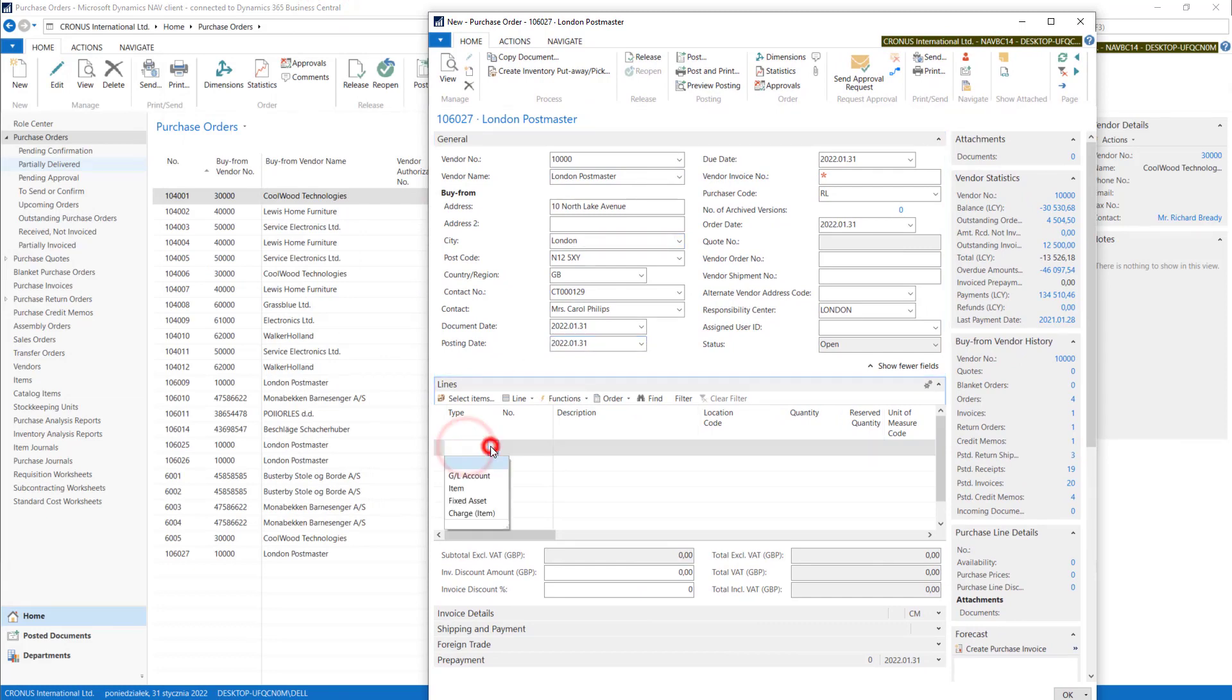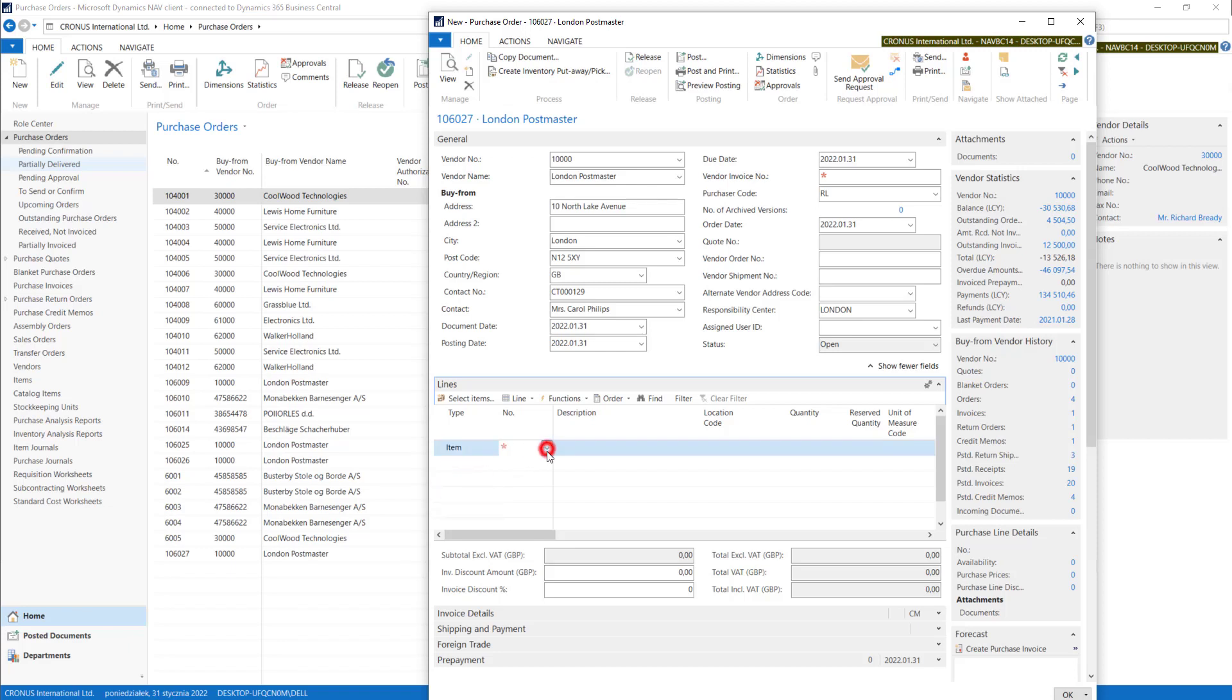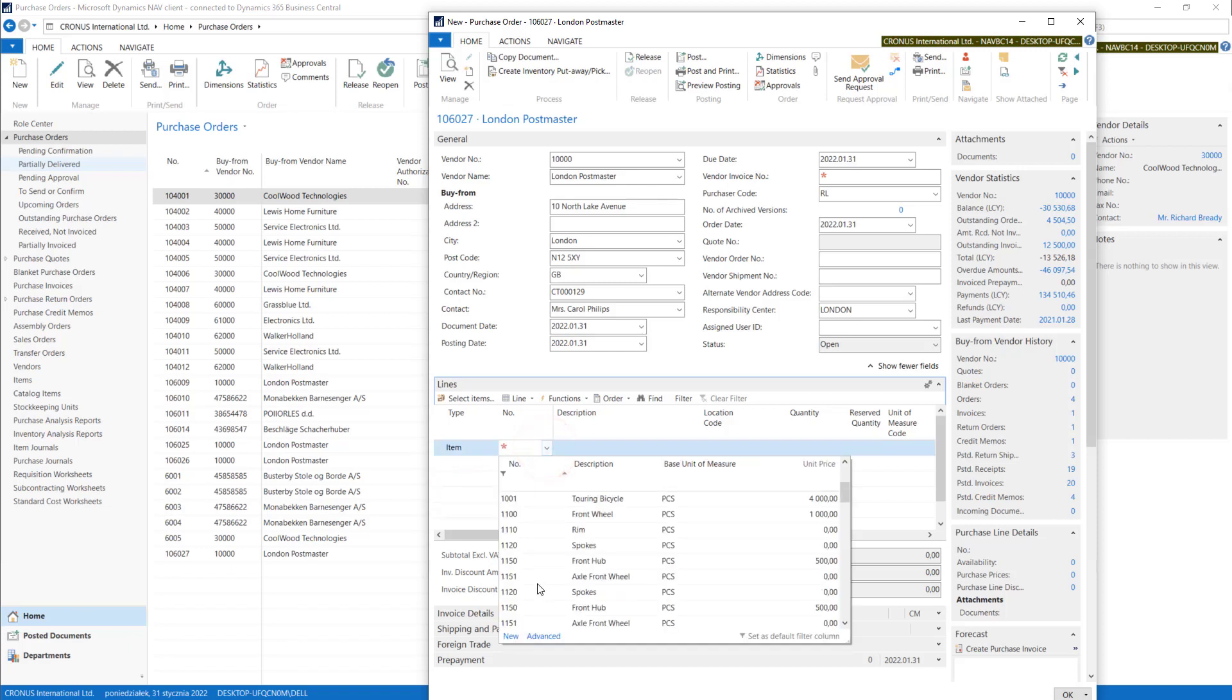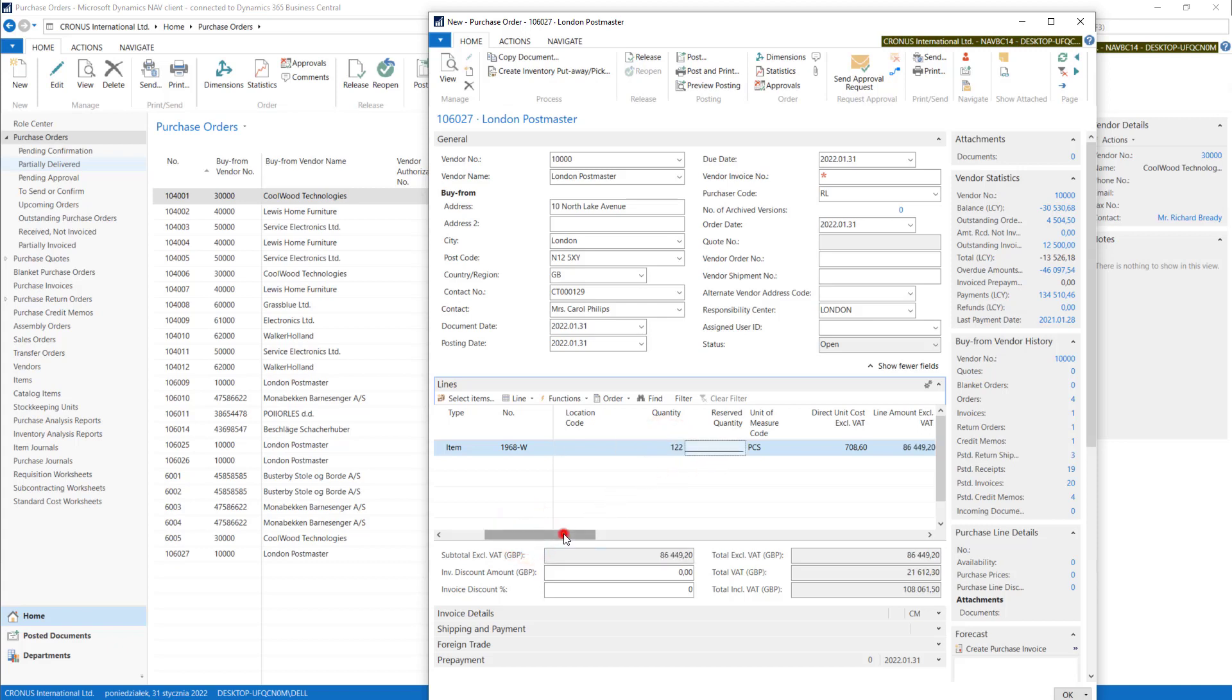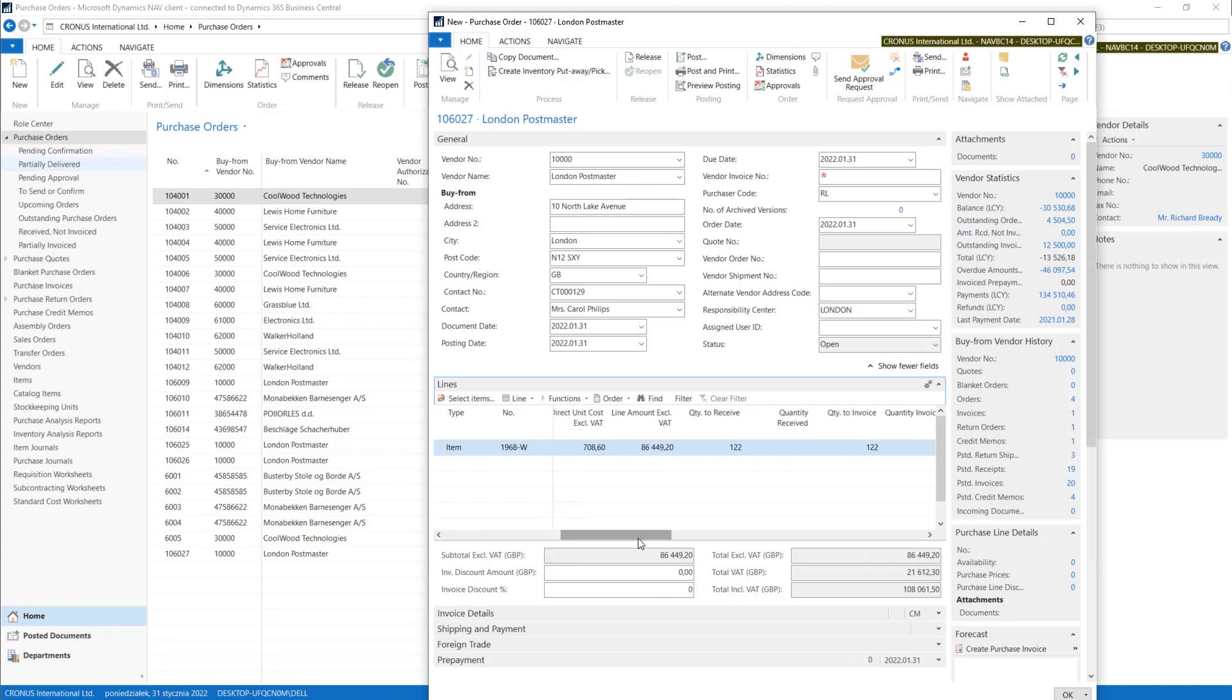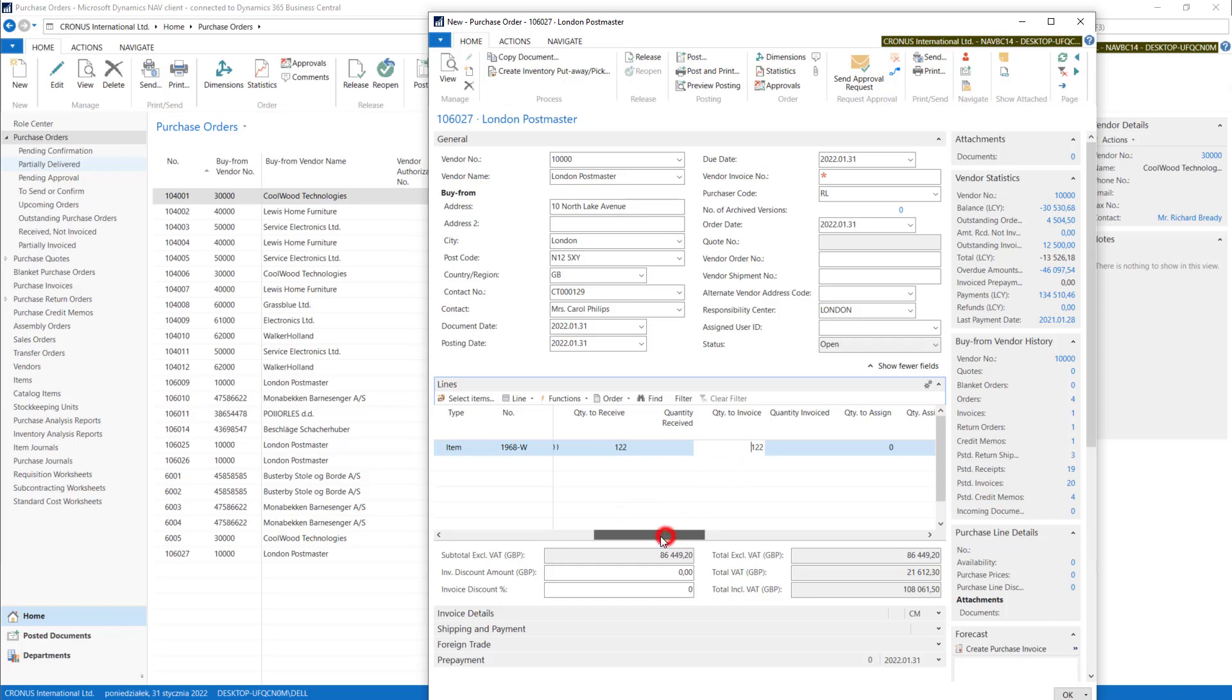And with quantity to receive option, when we put item, let's have some of those with quantity 122. System put quantity to receive and quantity to invoice, the same as quantity.